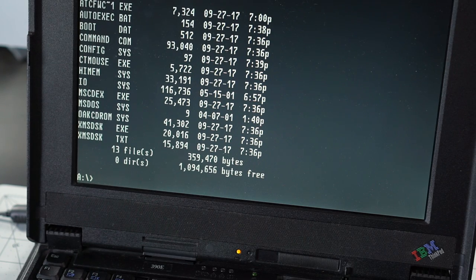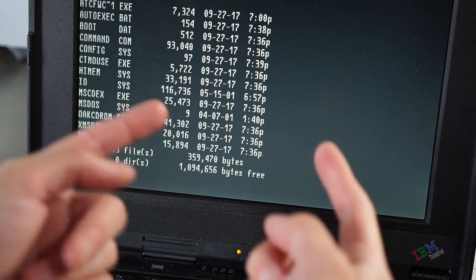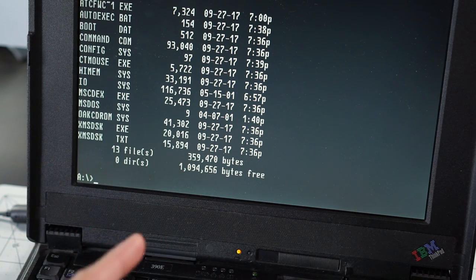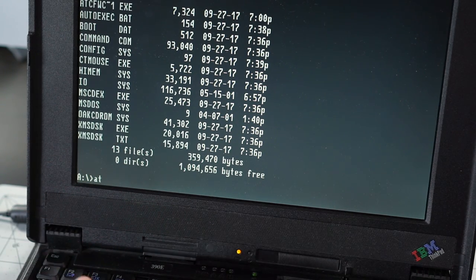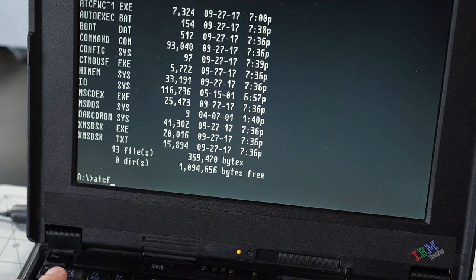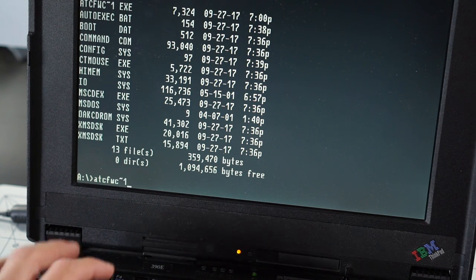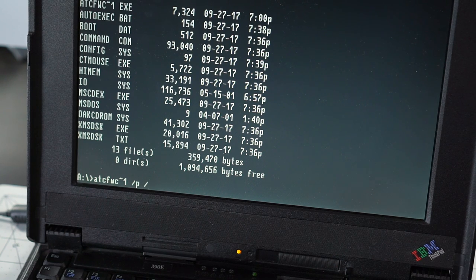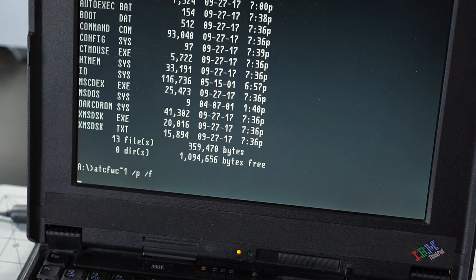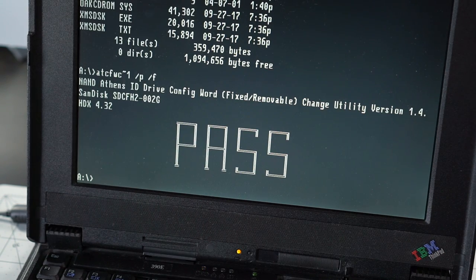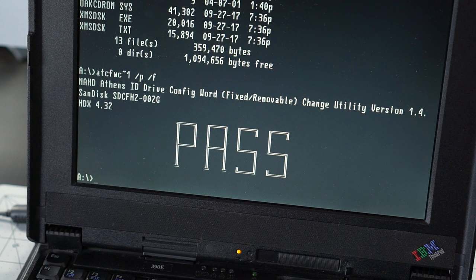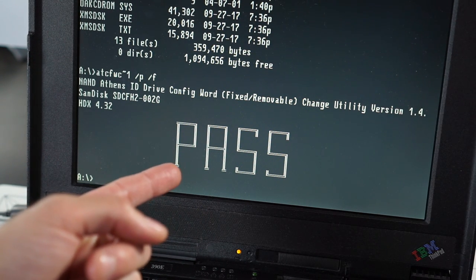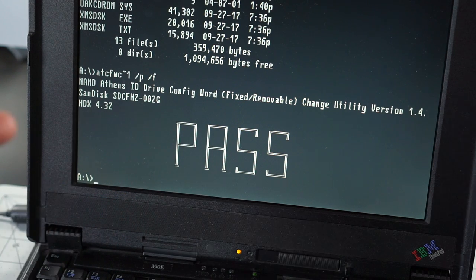Okay, I got that card swapped into that adapter instead. Let's give this utility another shot. Cross fingers, we'll see what we get here. A-T-C-F-W-C-1-P-F for fixed. Here we go! Oh! Oh, I think we did it! That's a much better result than we got last time with that error message.